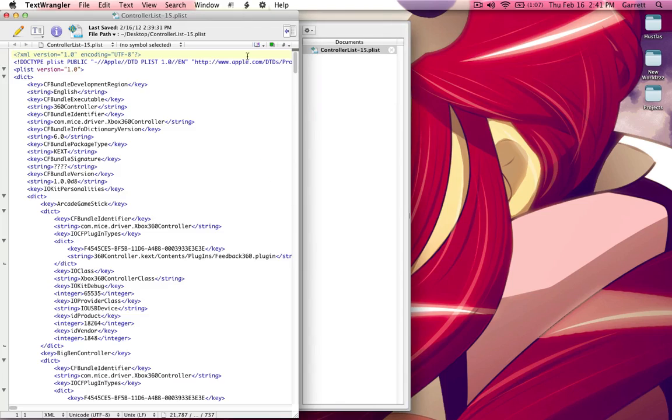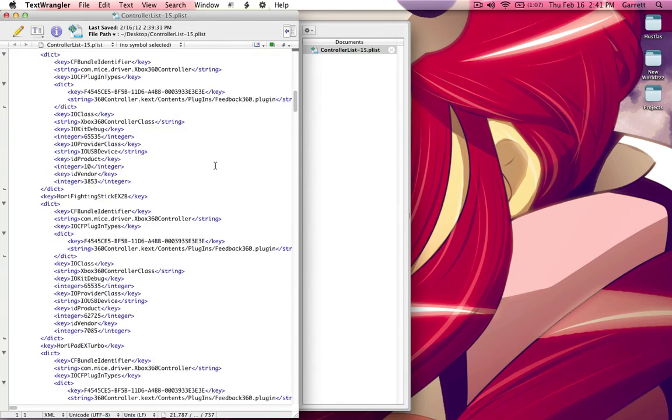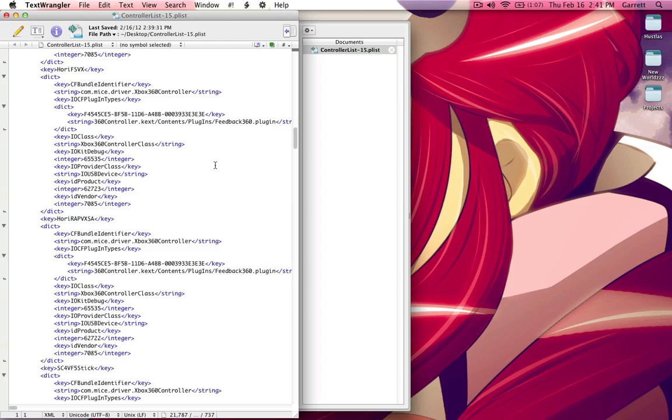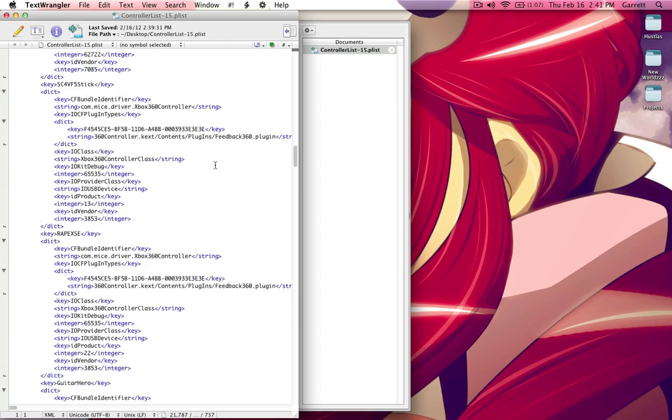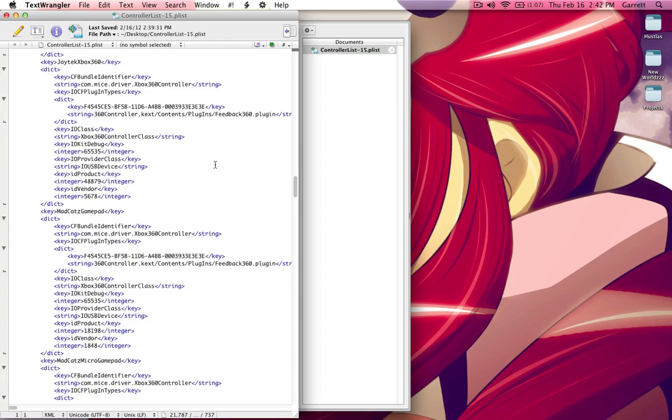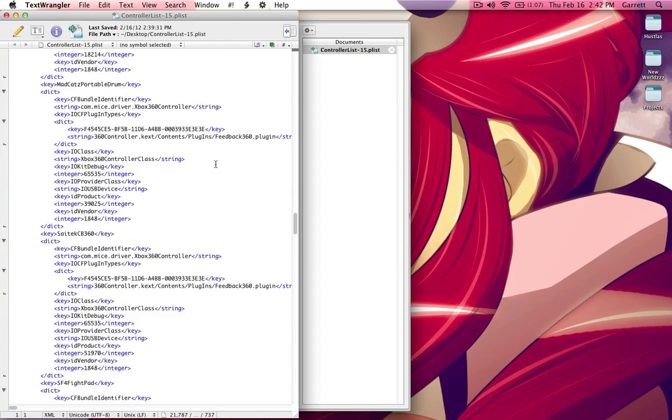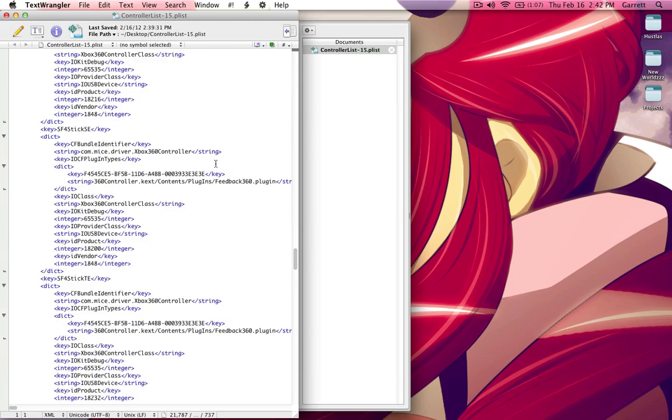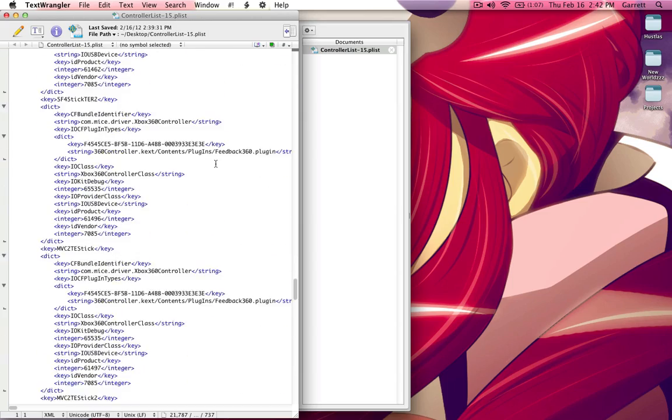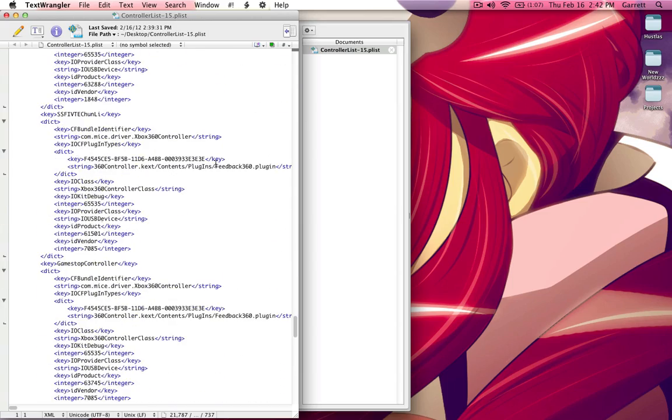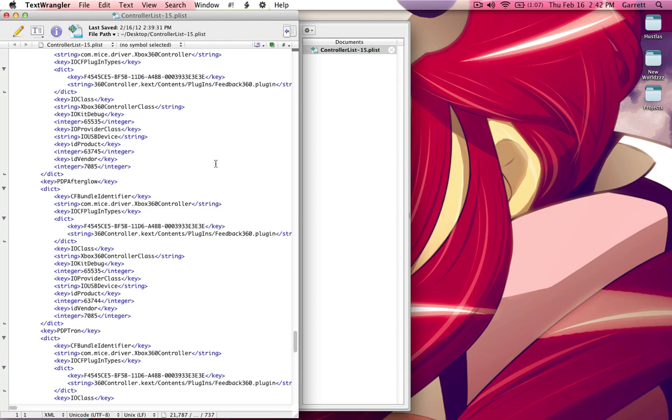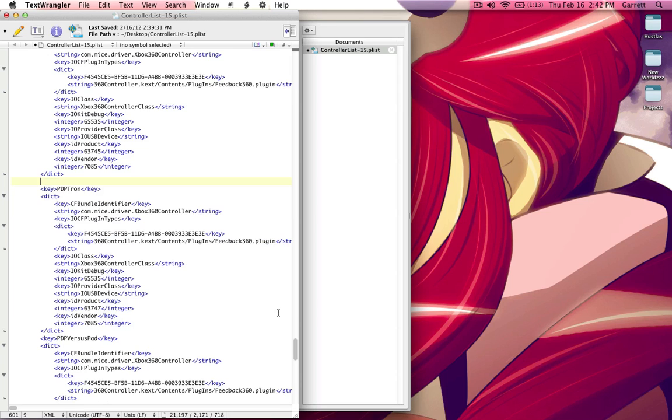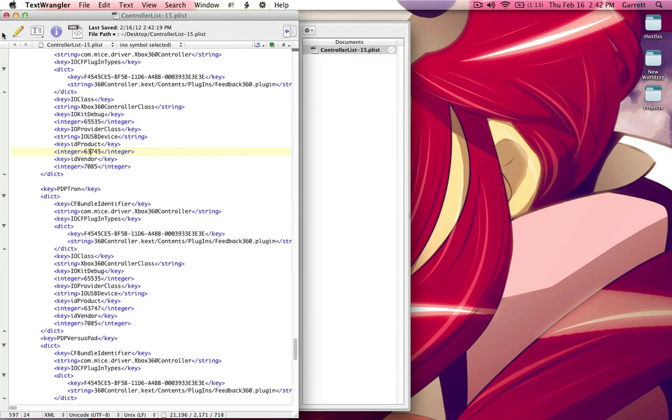I'm going to go ahead and remove it from the controller list so you guys can see basically what I'm doing. I'm using Text Wrangler to open up the controller list. And then my controller is the Afterglow AX1. I will explain this a little bit more in depth when I actually show you how to add a controller. So don't worry about keeping up at this moment in time. Okay, so the Afterglow is no longer in the controller list.